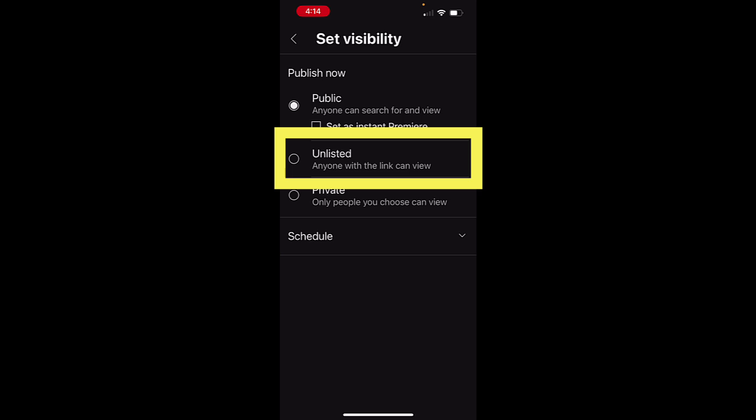Unlisted videos can be shared directly with anyone and they will appear if you embed them in another site like Canvas. But they are not visible on your public YouTube channel.